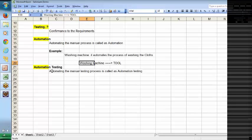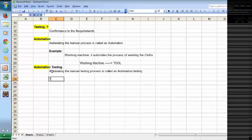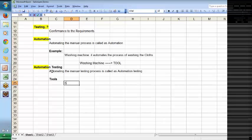Automation testing means automating the manual testing process — that is called automation testing. In this example, we understood the general terminology of automation, and we understood that there are some tools which automate the manual process. One example is the washing machine tool. Similarly, for automating the testing process, we also have tools. One of those tools is Selenium.